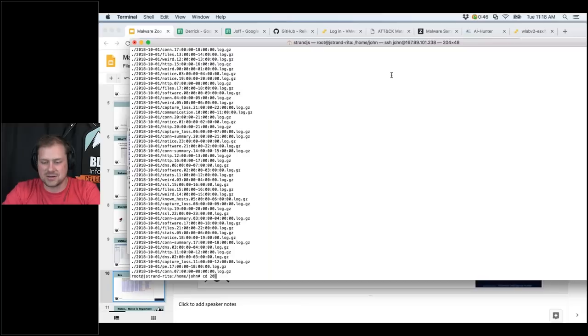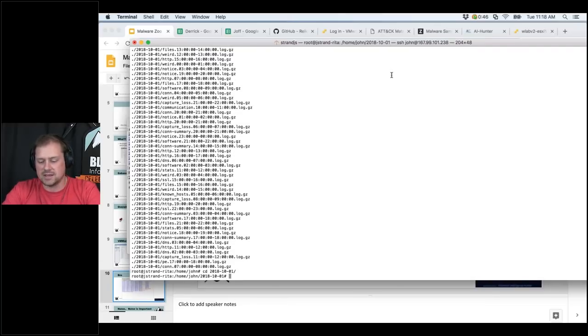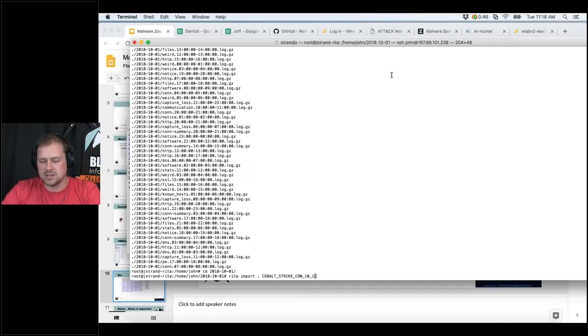Once I'm in that directory I can run `rita import` and just call the database 'demo'. RITA takes the Bro logs and imports them into RITA's database format — using the connection logs, DNS logs, and HTTP logs — then indexes the log entries.